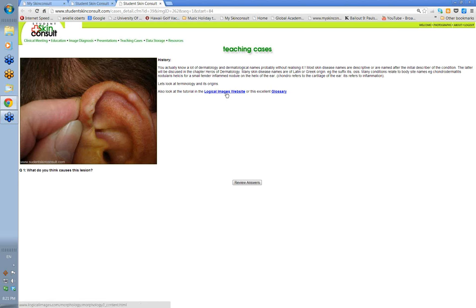There's a nice one here at the Logical Images website that will take you through a description of macules, papules, nodules, blisters, vesicles, etc. — just the terminology for them. It's well animated as well, so it's useful to go through that. There's a good glossary there as well.